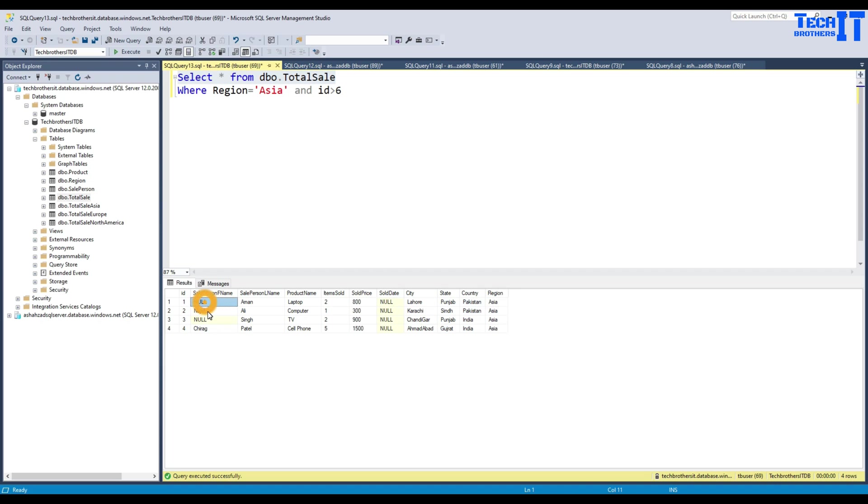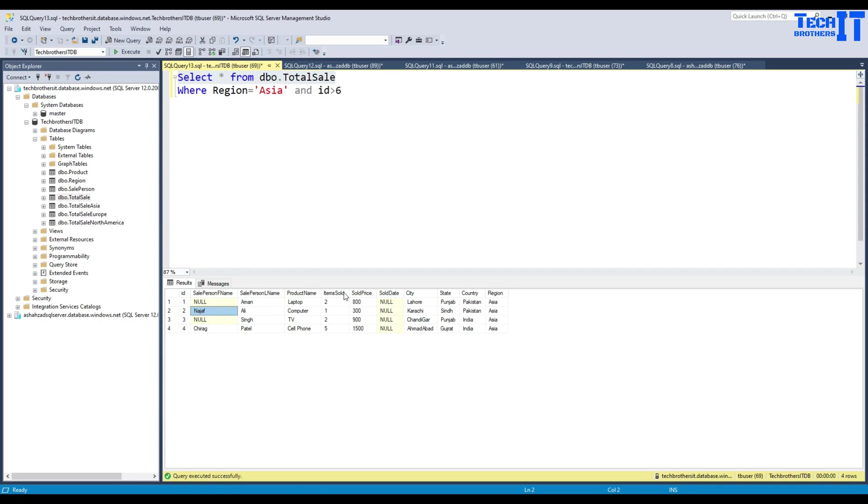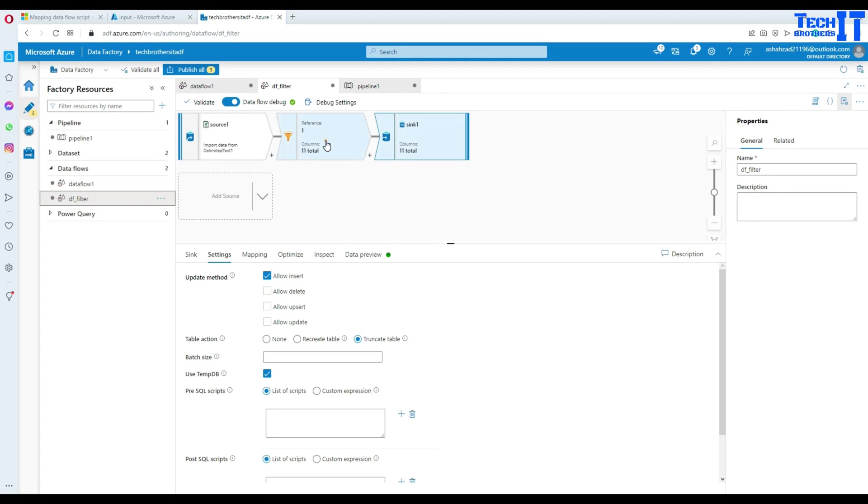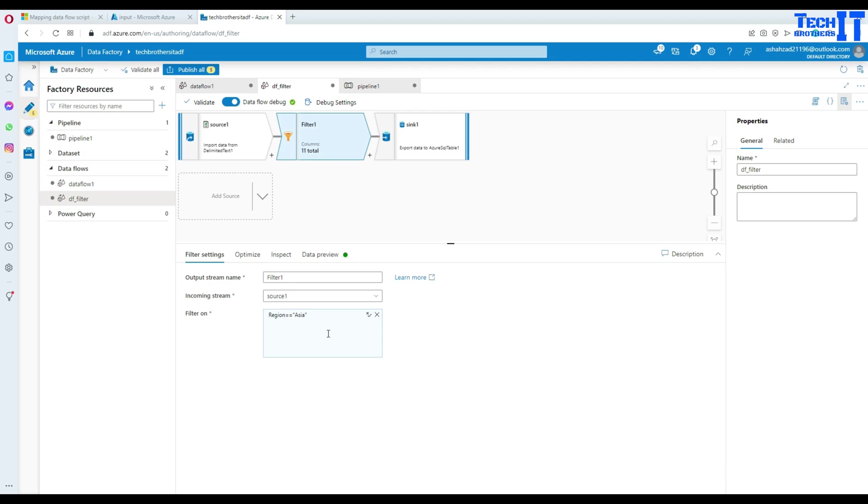Now there are some columns which are null. So think about that. I want to have another condition where I would like to only load the data from Asia, but also non-null values. So I can go back and change my filter here. Let's go back to our data flow here. Go to filter again.